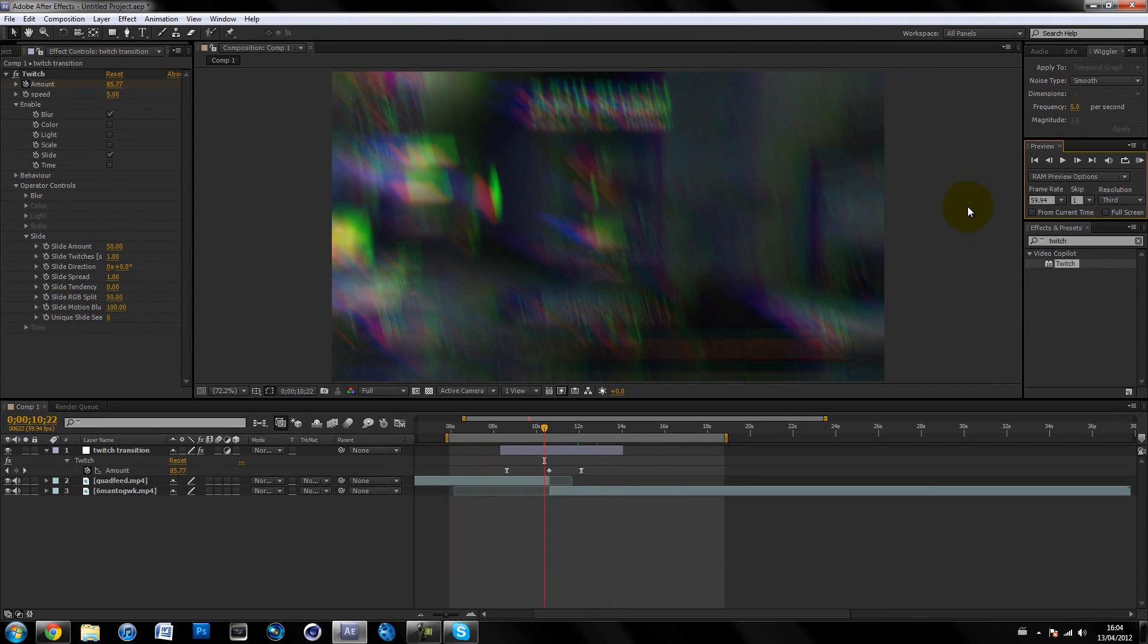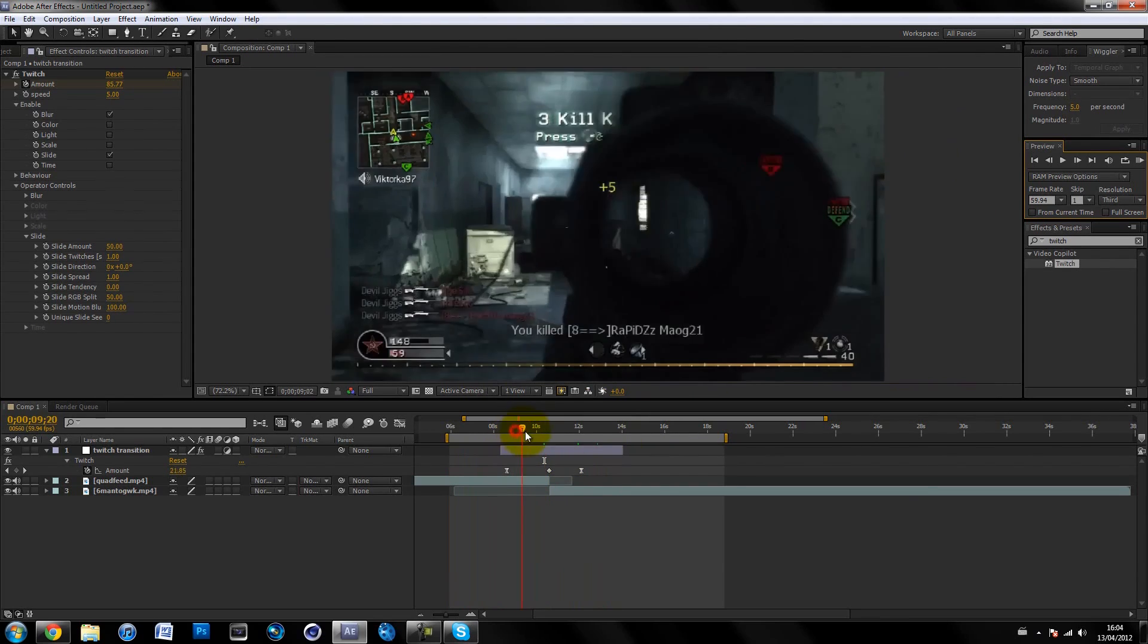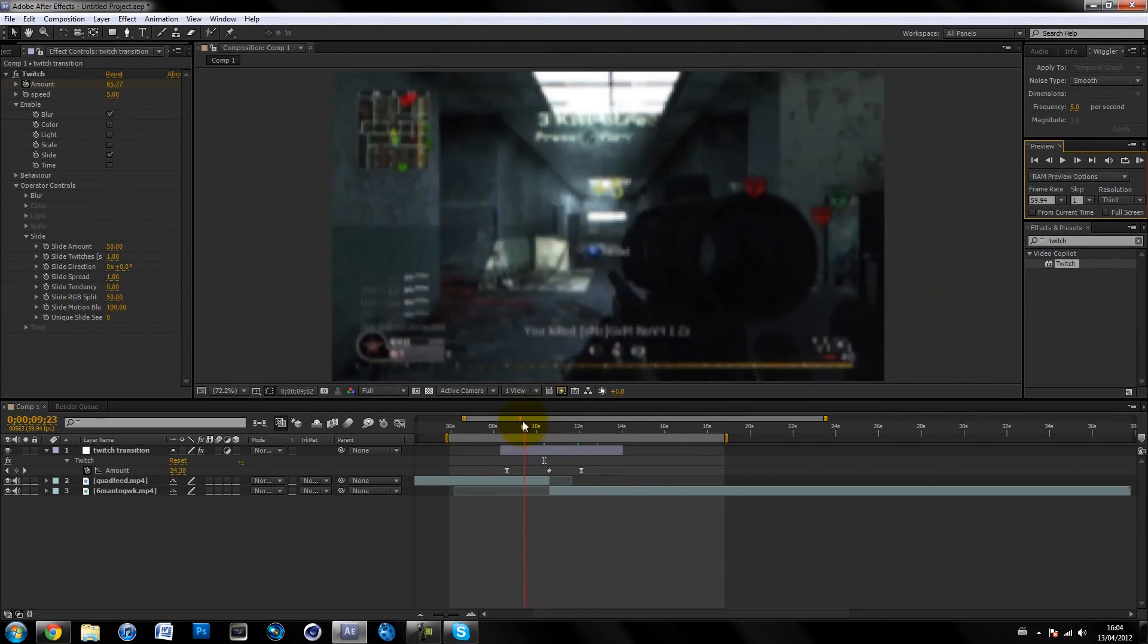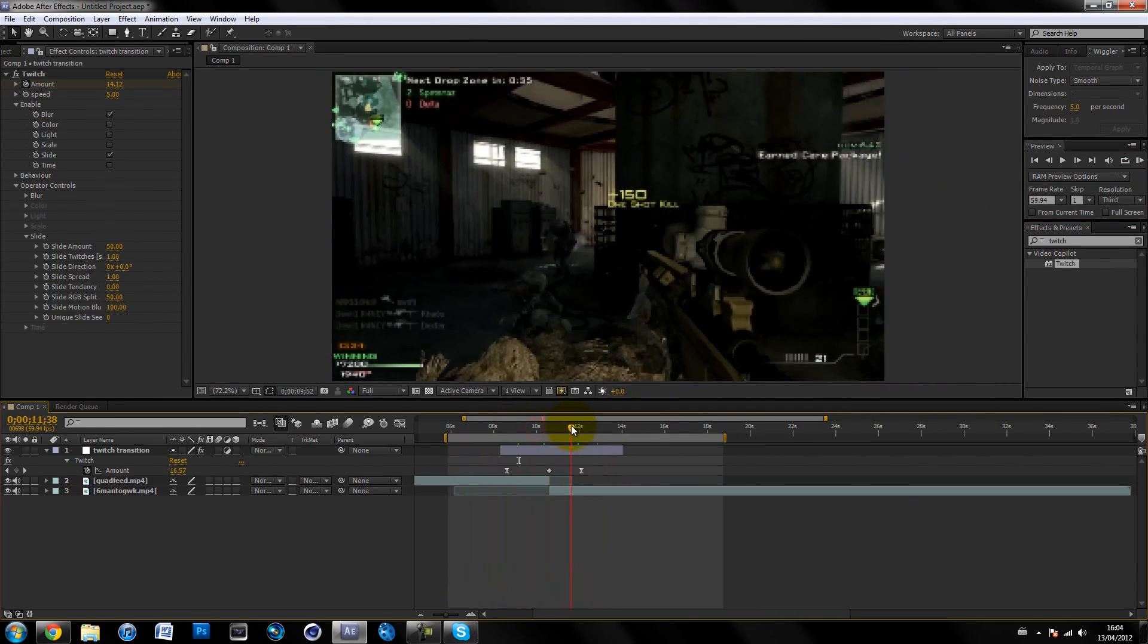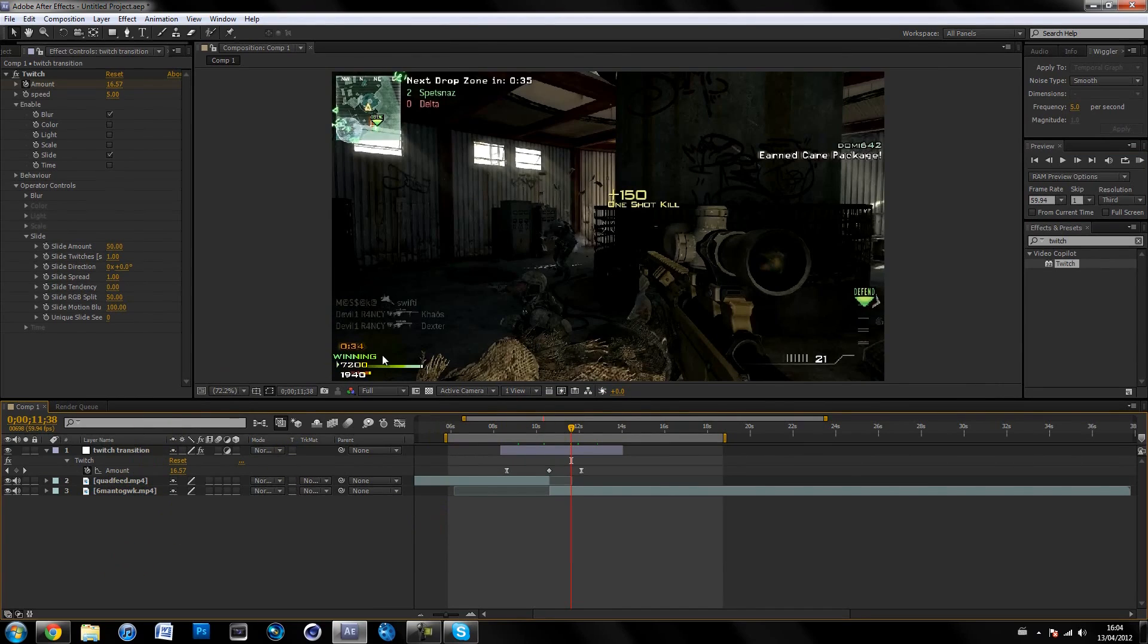That looks pretty nice. It seems kind of weird because it's just two clips together with no music or anything, but that's basically it.